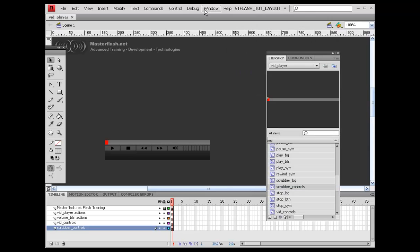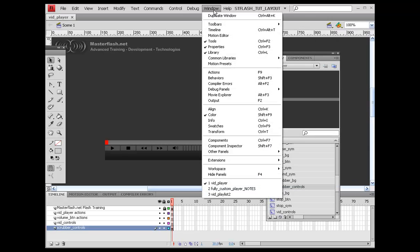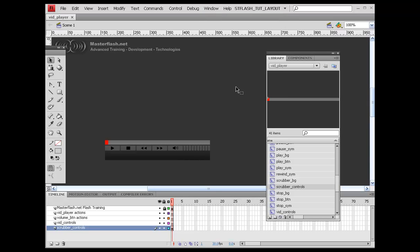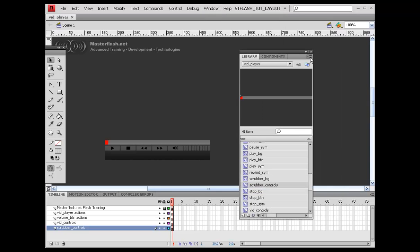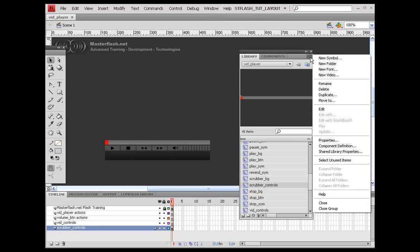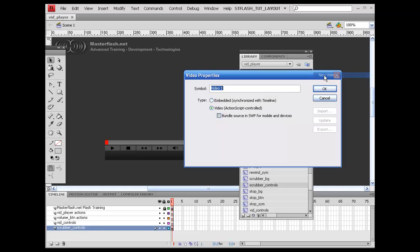Come into your library. If you don't know where to find your library, come up here to Window. Grab a library. And in this top right corner up here, you should see the little menu bar. Come down here, select New Video.